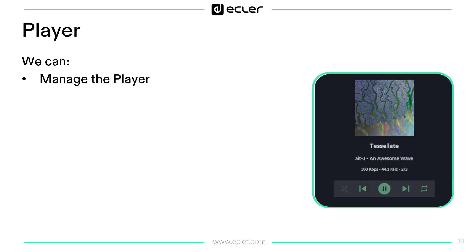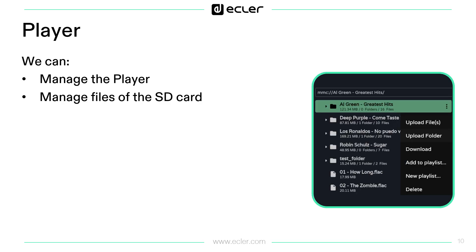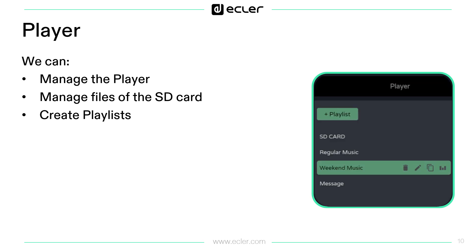You have an SD player in your all-in-one VIDA amplifier. You can make the basic functions you may imagine, and from your browser you will also be able to add or delete files and create playlists.